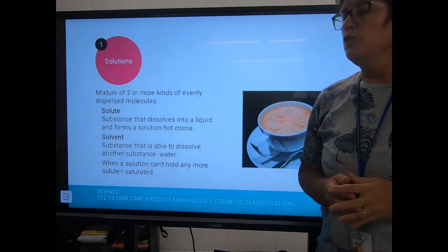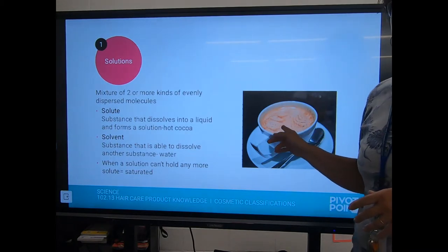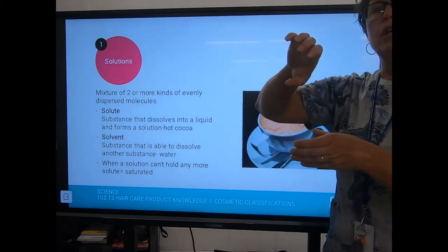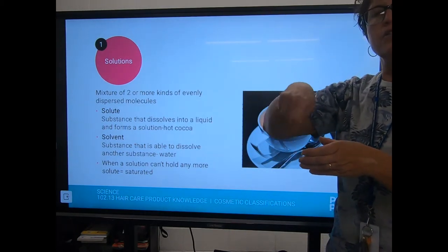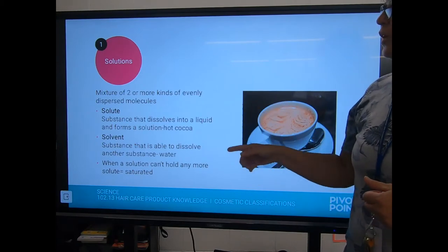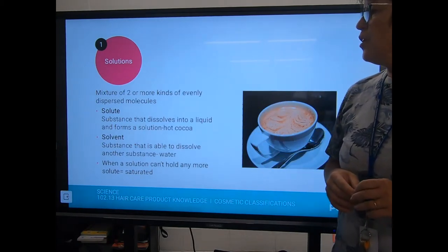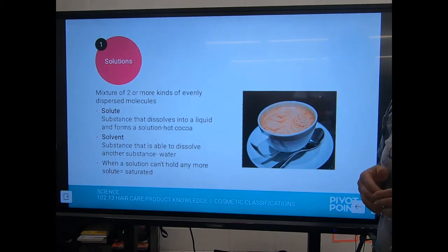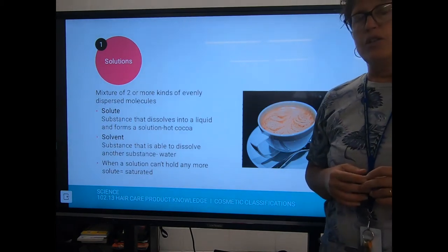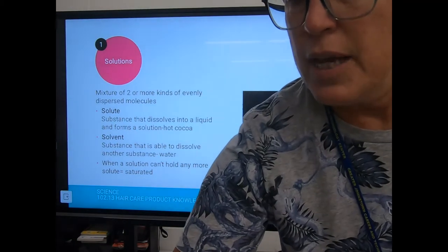Their example is hot cocoa — you take that packet of hot cocoa powder, put it into the water, stir it, and it dissolves. The powder is the solute. The solvent is a substance that's able to dissolve another substance — water. When a solution can't hold any more solute, it's saturated.